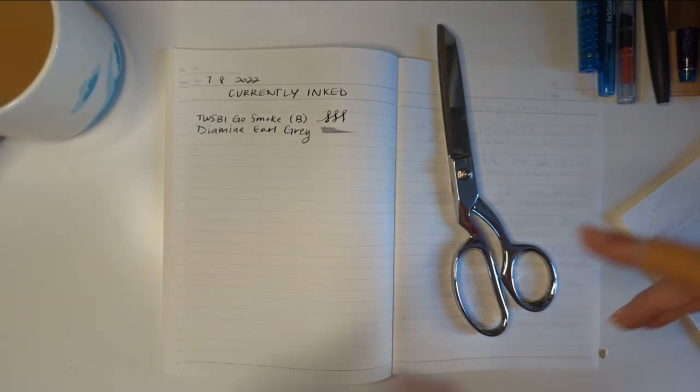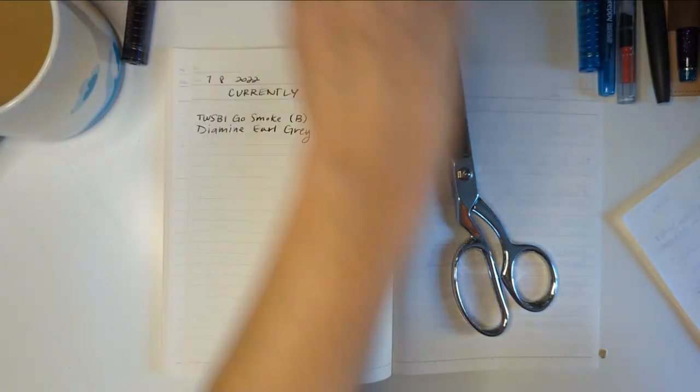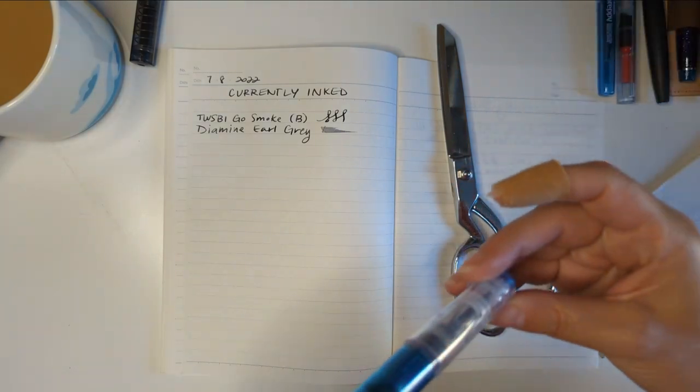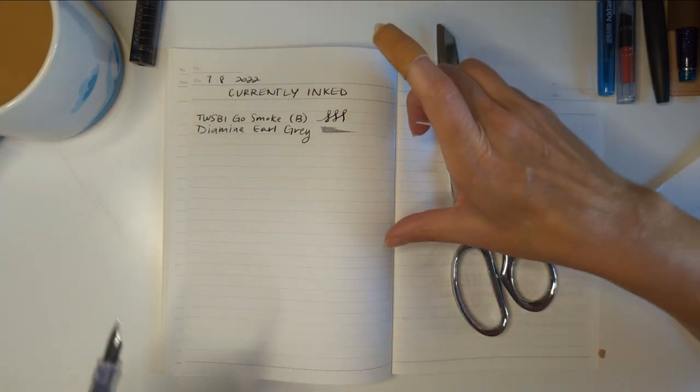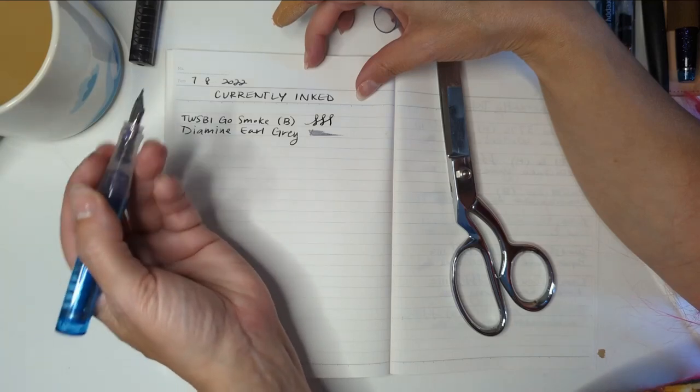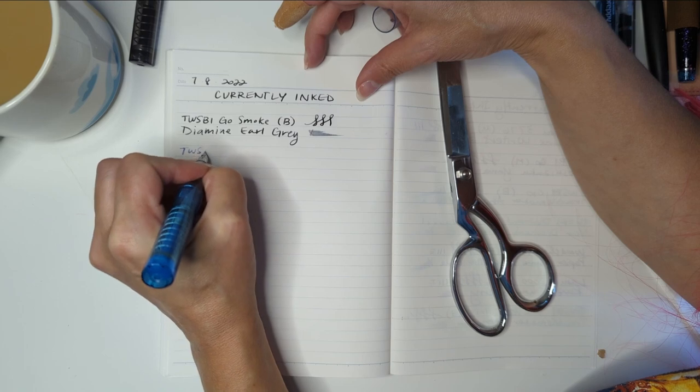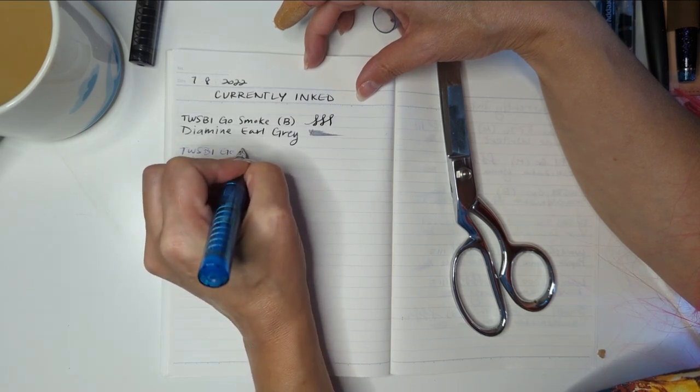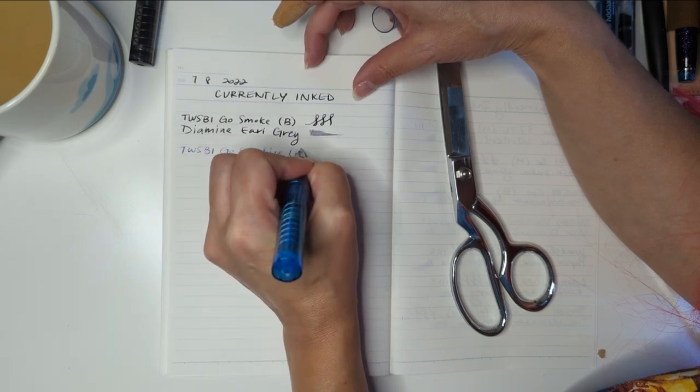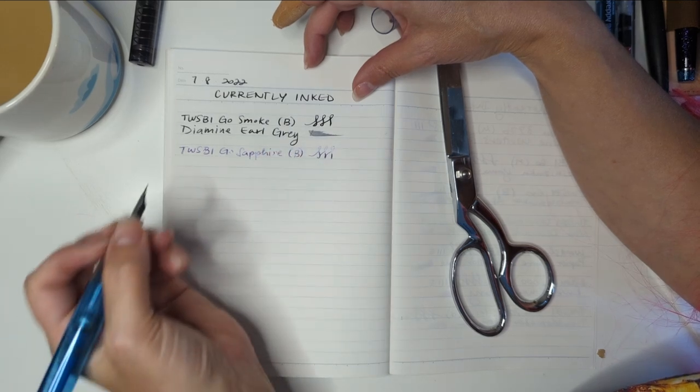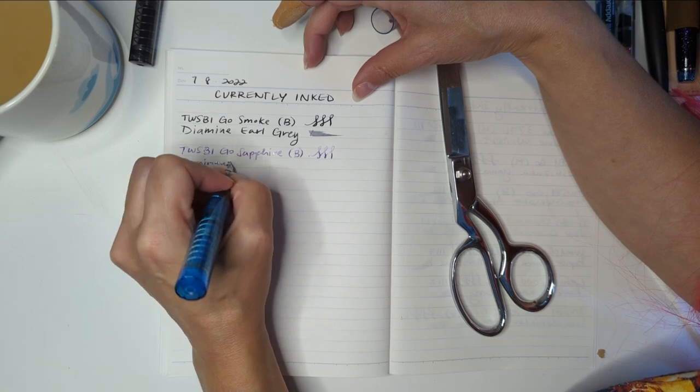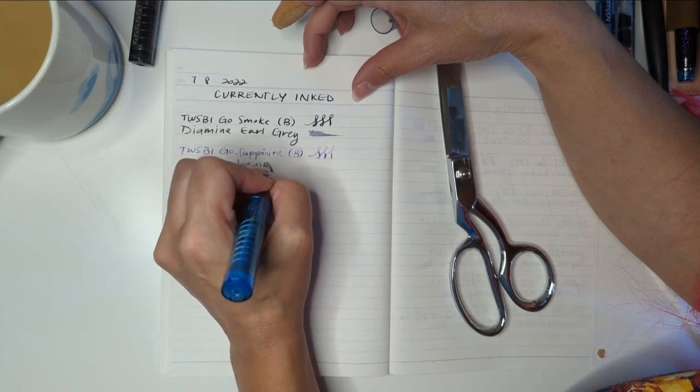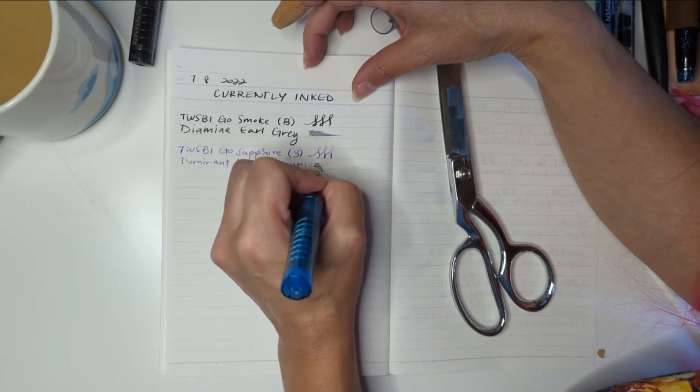Pause to take a sip. So that's pen number one. Love it. What else do we have? What's in this pen? Oh, I know what's in this pen. This is Twsbi Go. Pretty sure the color is called Sapphire. Bright nib.